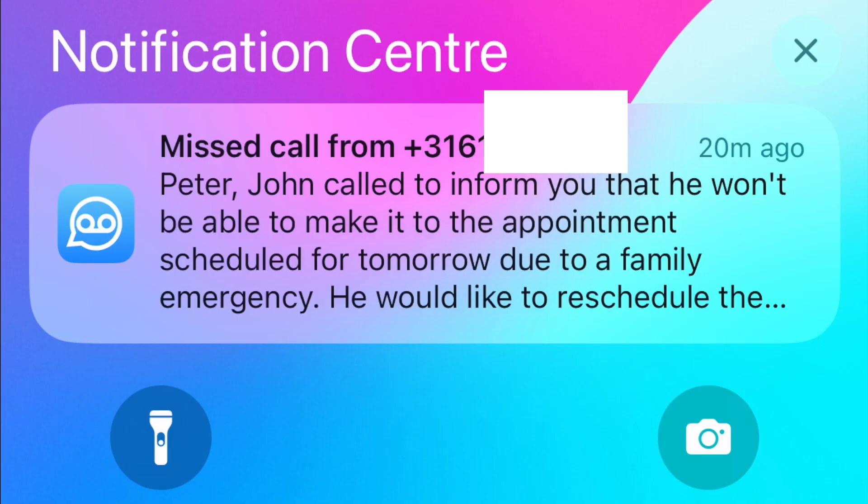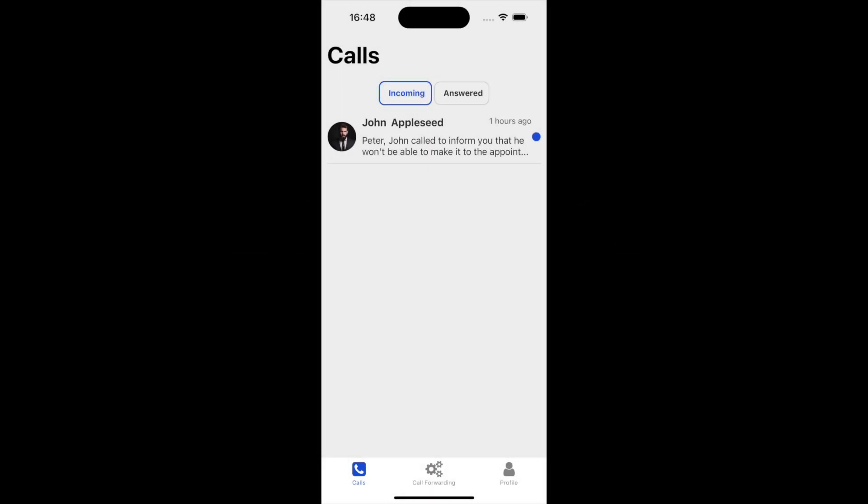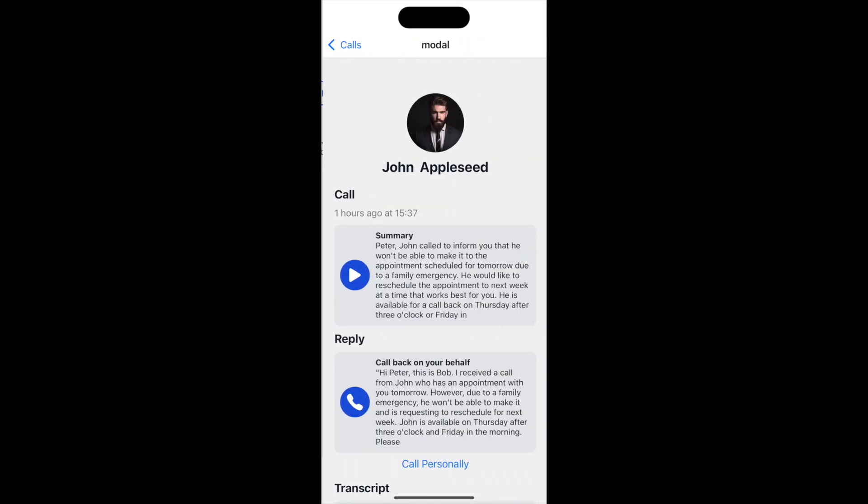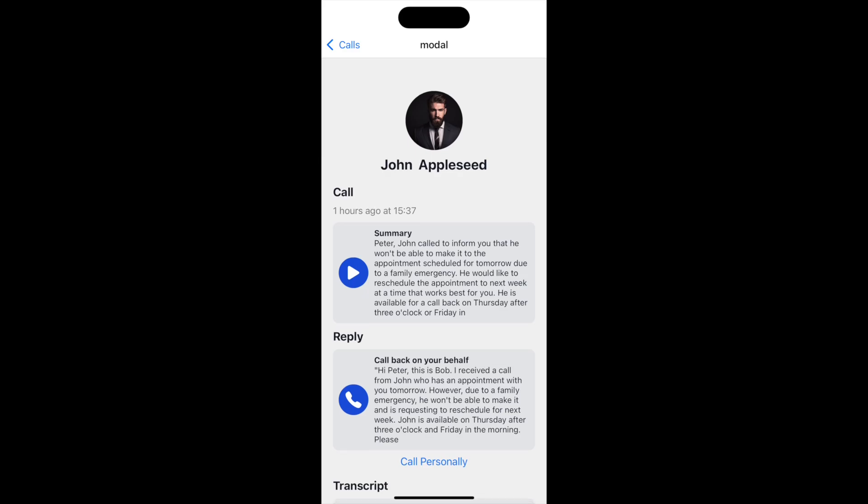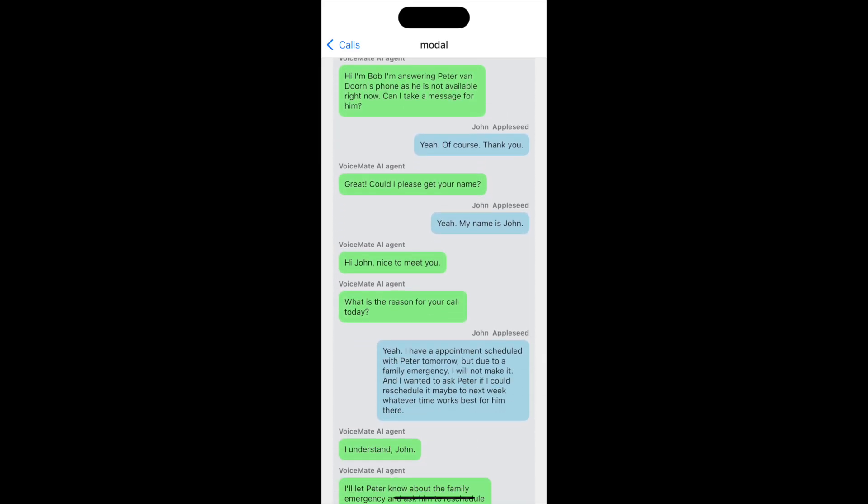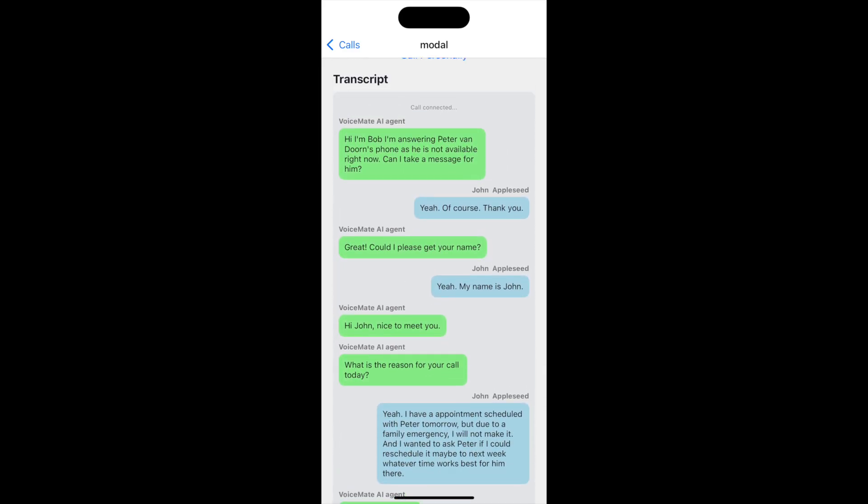And then you can check out the app, which will show you the details and the transcripts. So here you can see the call that we just had by John Appleseed. You can see his picture. You can listen back to the recording if you want. And then you find the entire transcript, word for word verbatim.